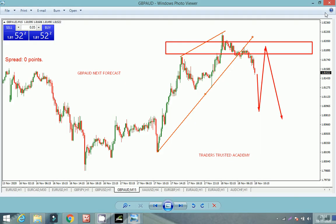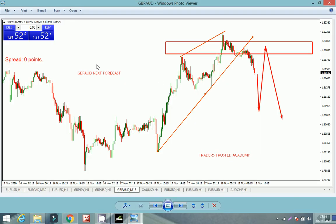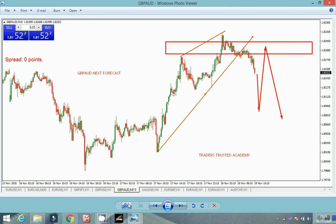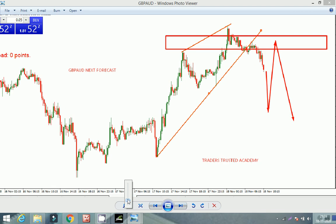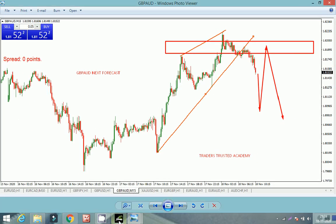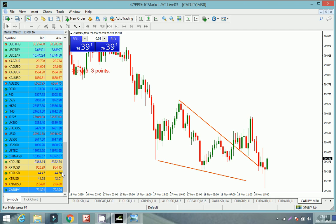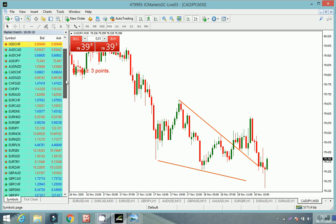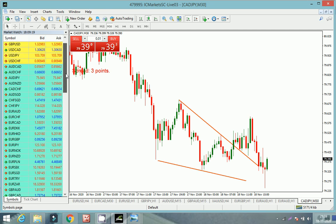This is now GBP/CAD. I have analyzed that the market has a capacity to reach the level 1.81895, and from this level it has a good tendency to go for the sell. Now we will check the live chart and see whether the market has respected our analysis or not.